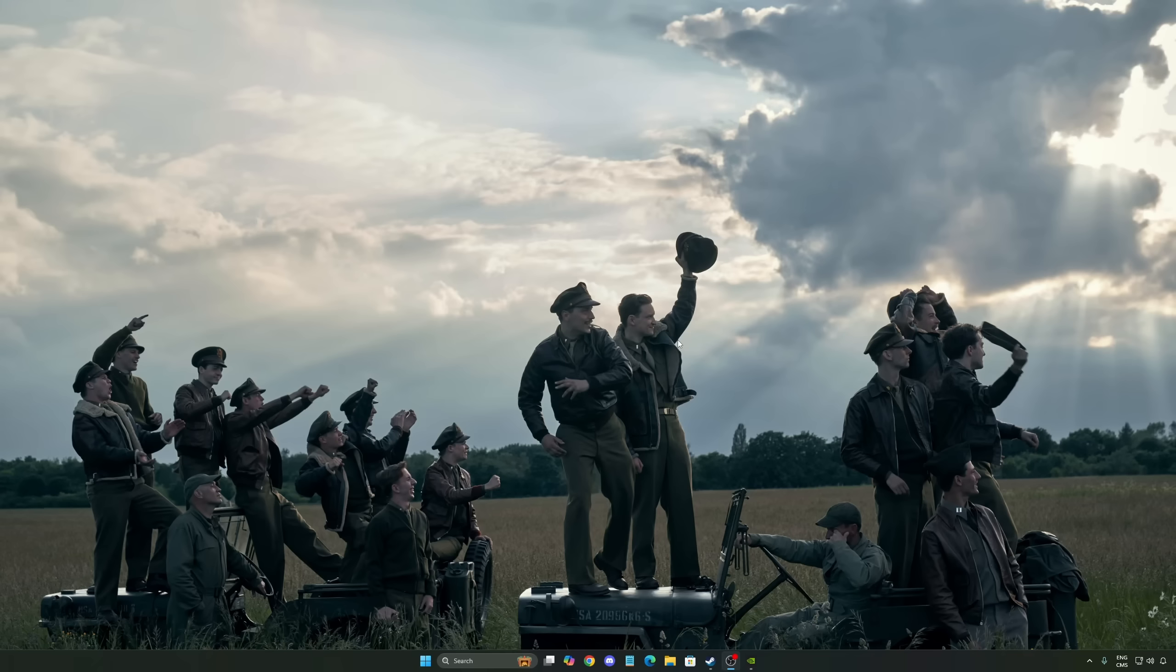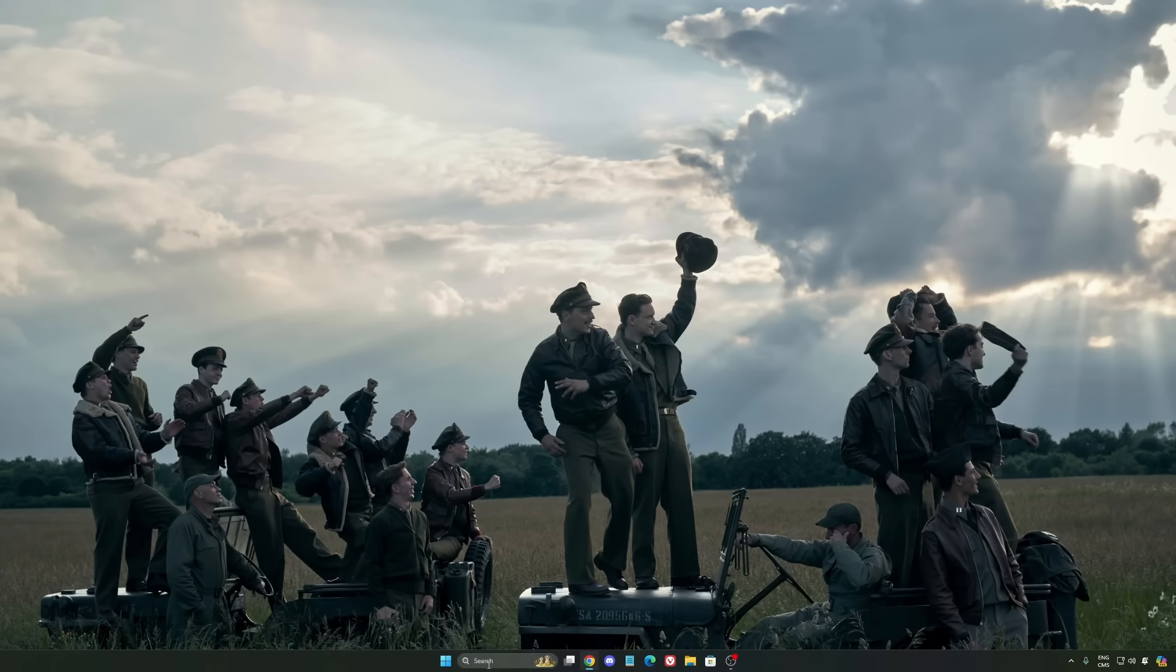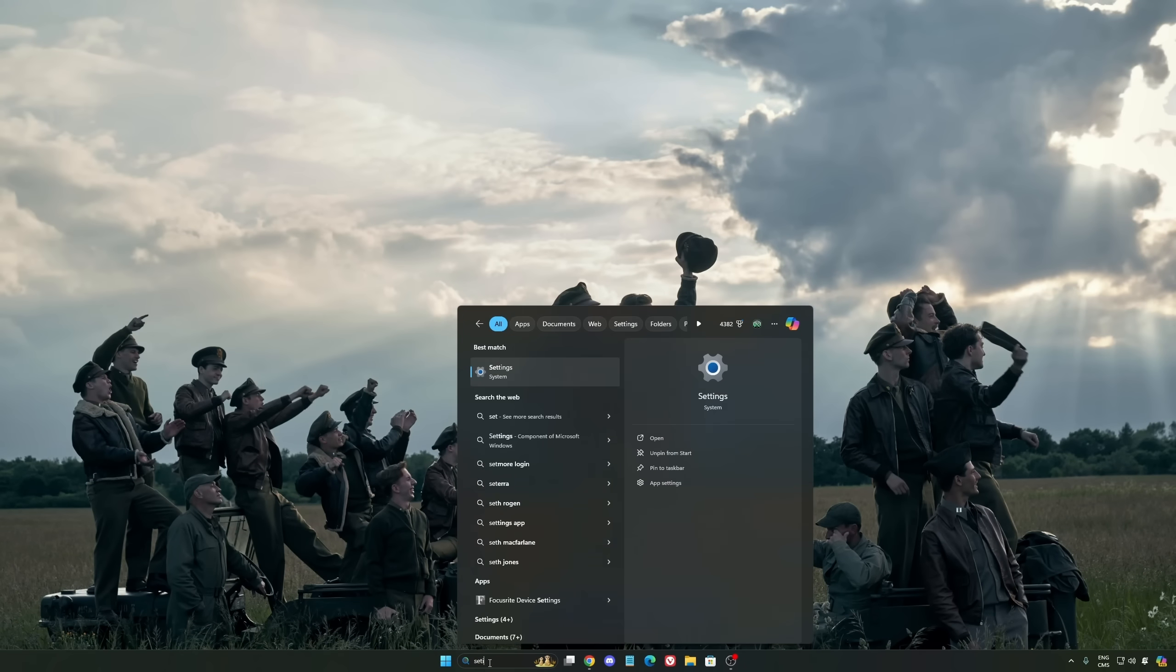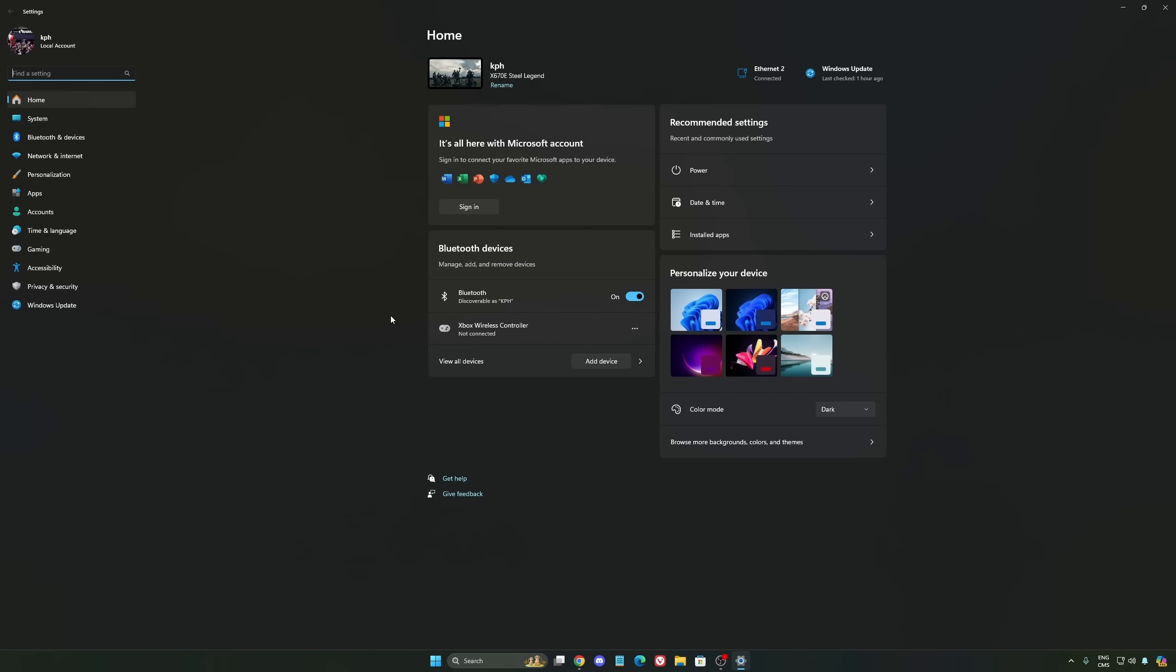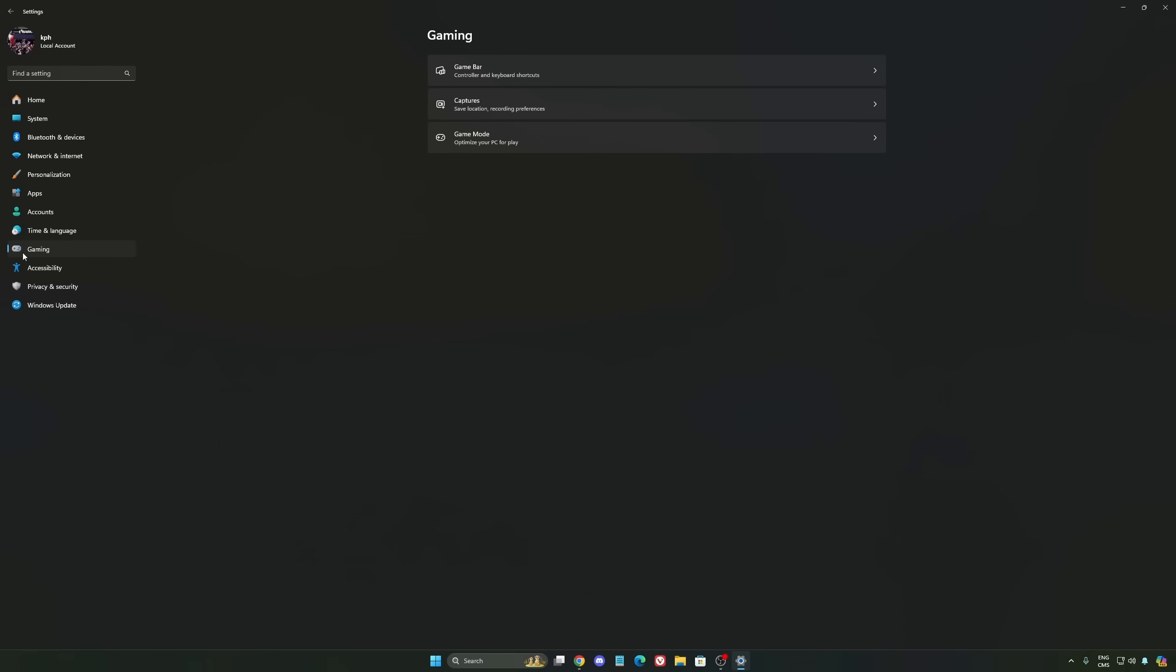We're going to start by optimizing Windows. After that, we'll go into your NVIDIA parameters, and at the end we're going into the game. So now for Windows, we're going to start by writing 'settings' and we're going to go to the settings of Windows 11. We're going to start with Gaming over there.